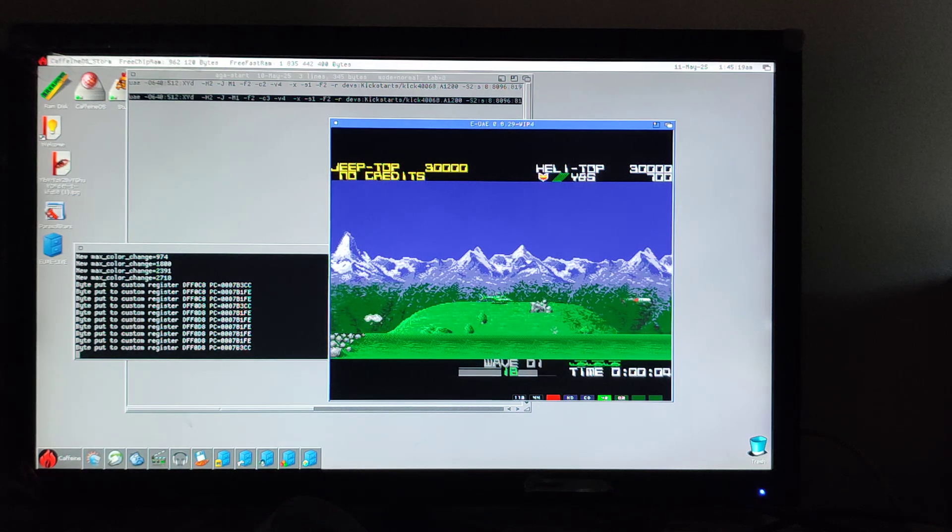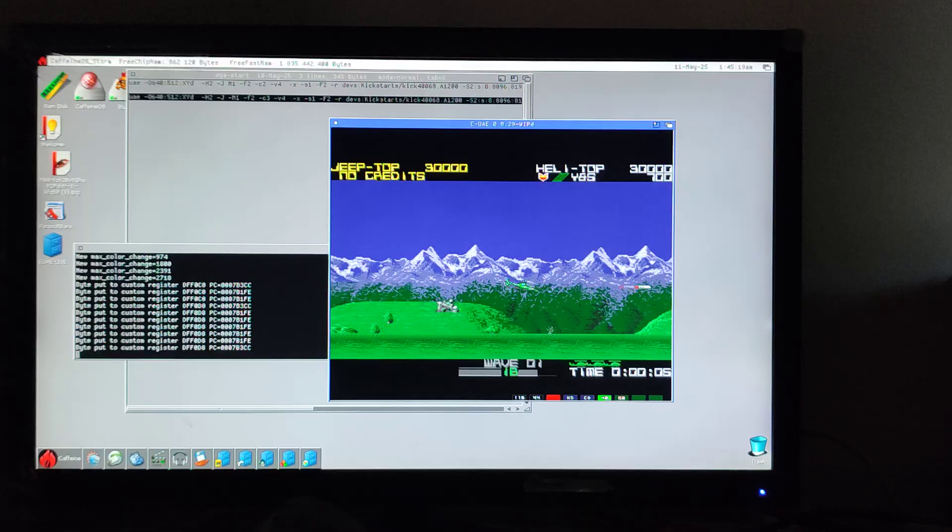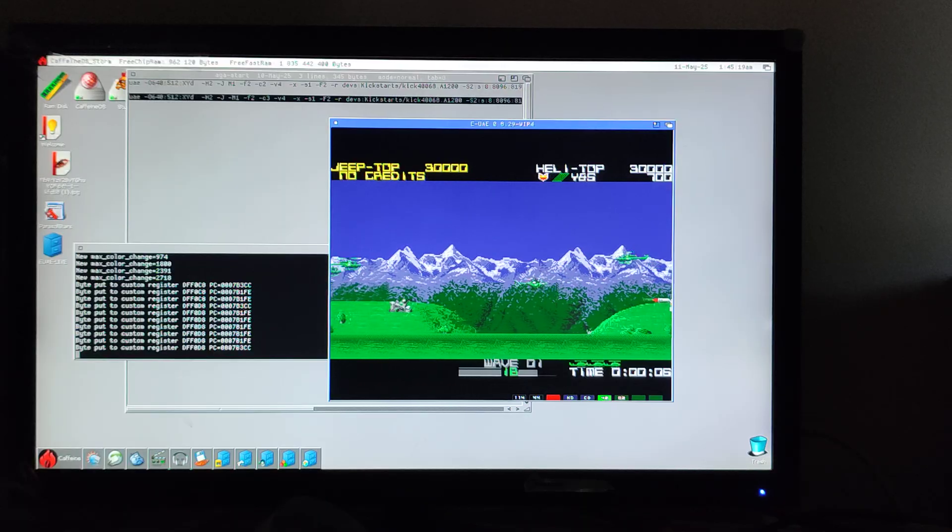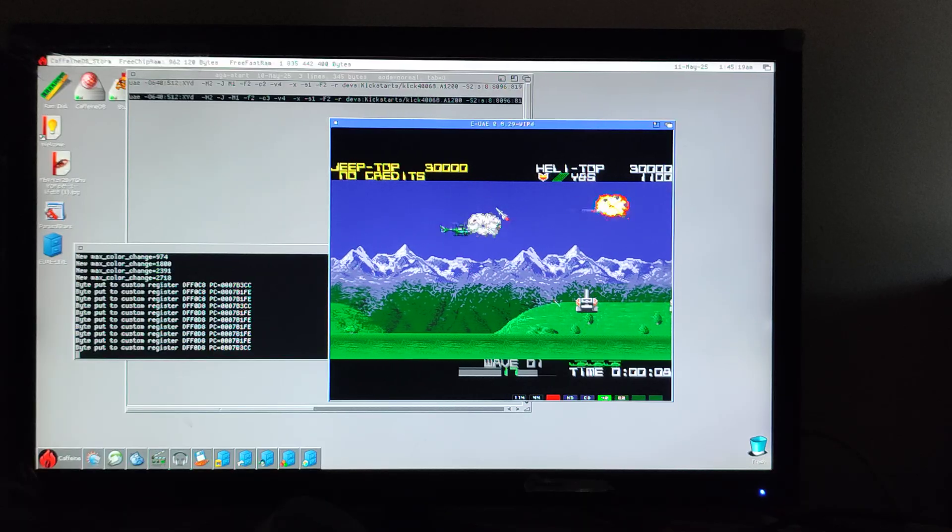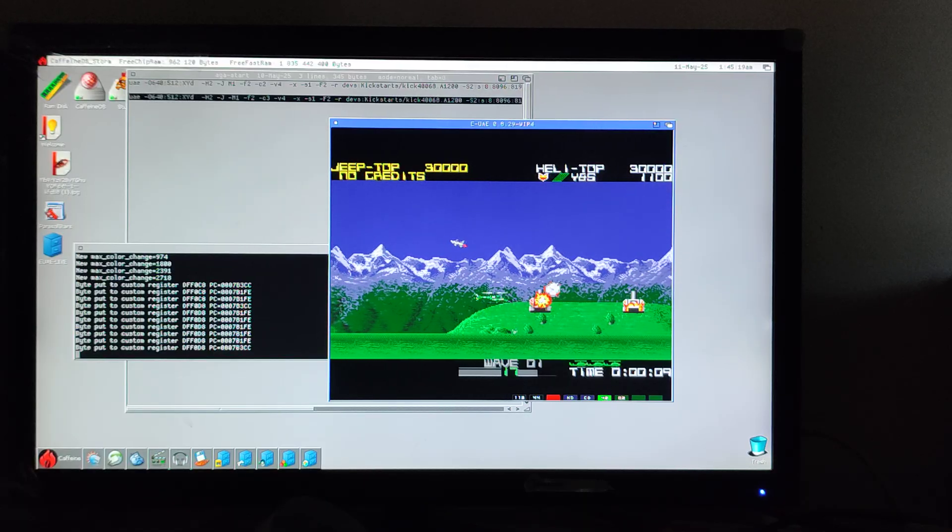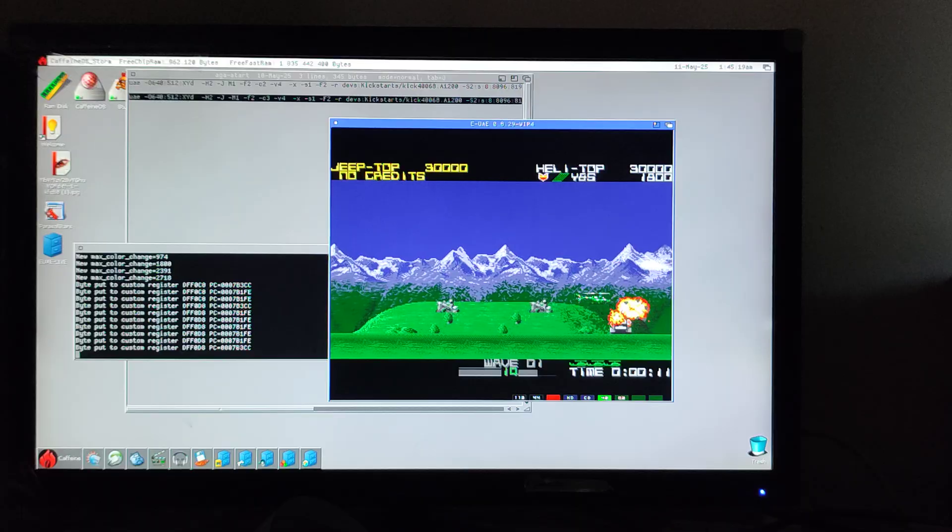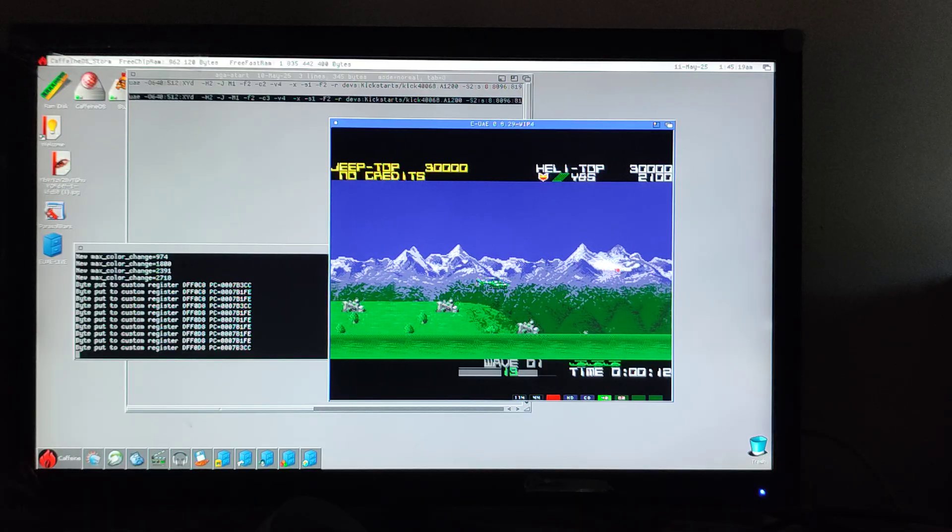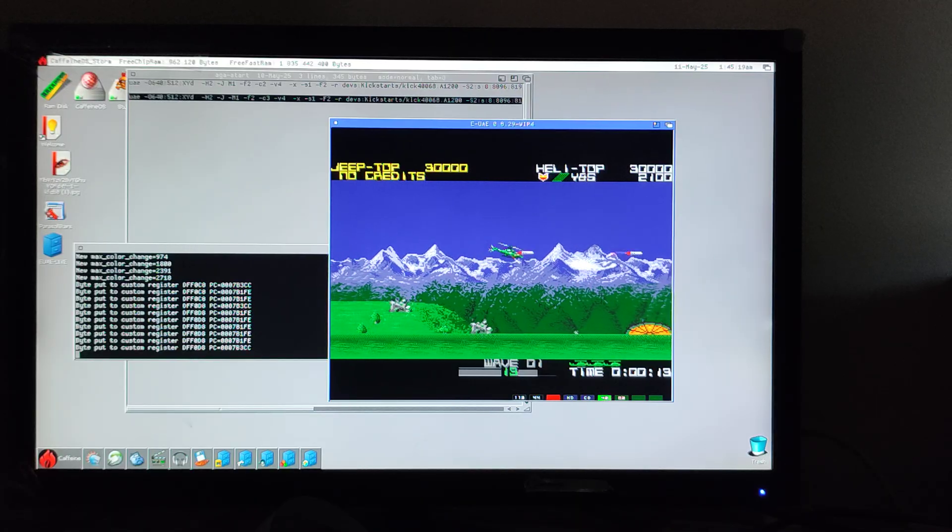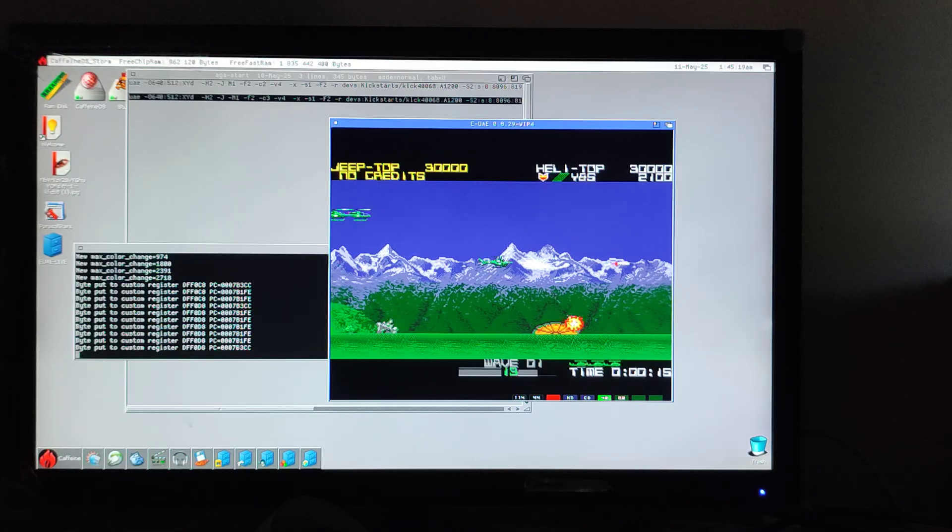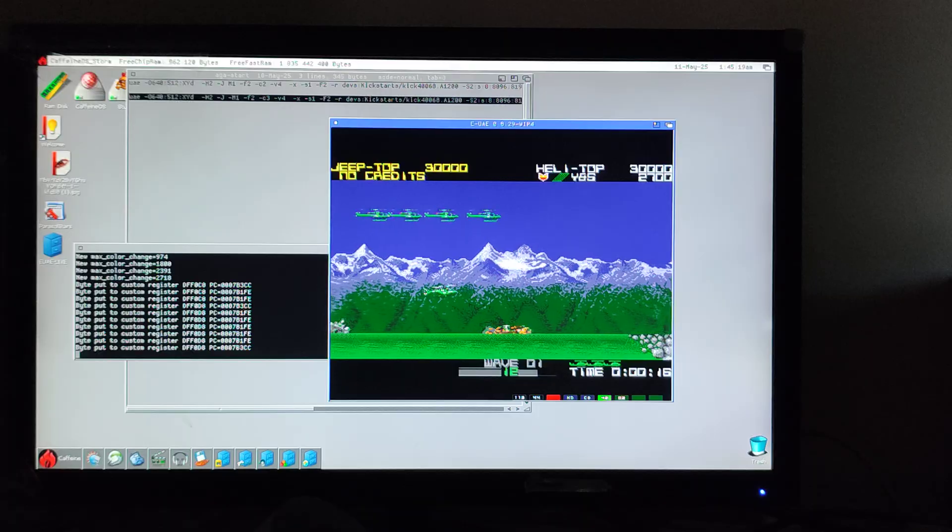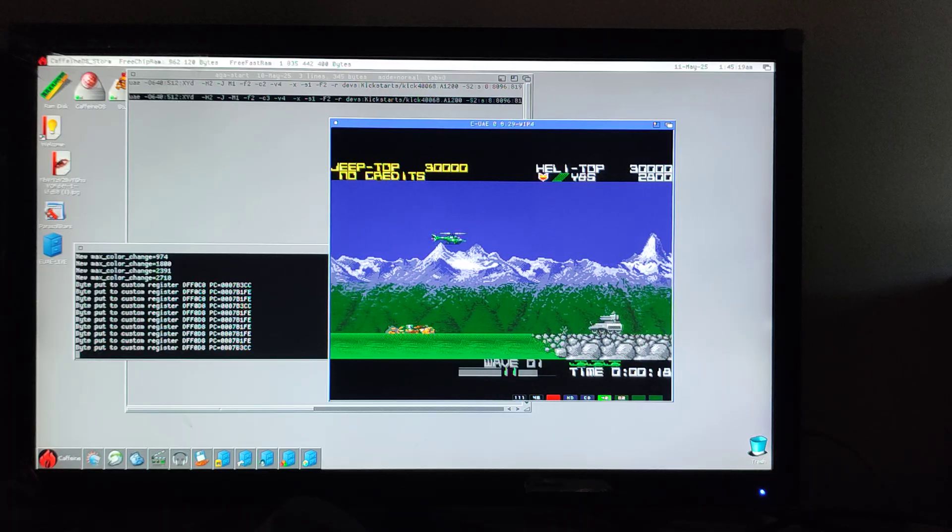So yeah, make up your own minds, but this for me is playing games from the workbench and on one screen with sound and acceptable frame rates.